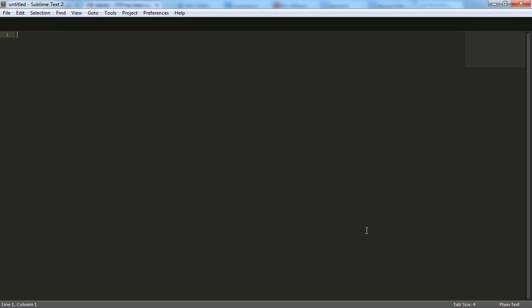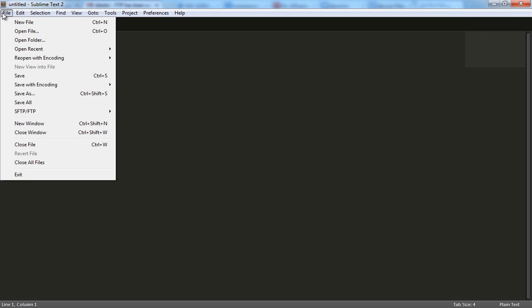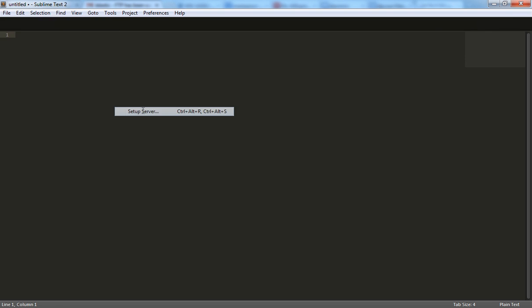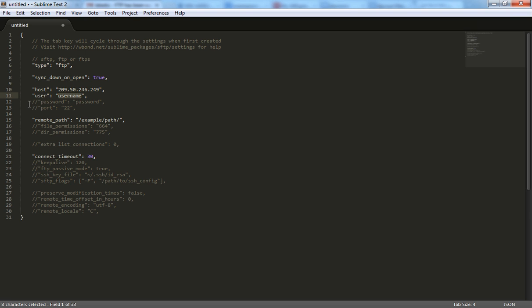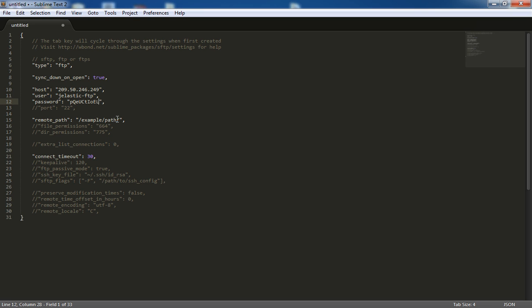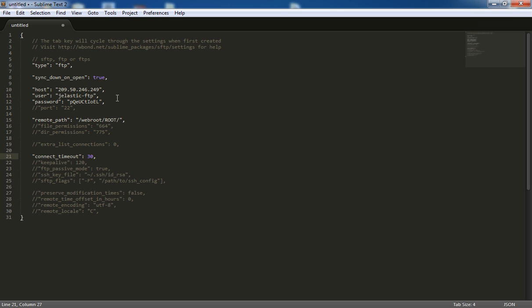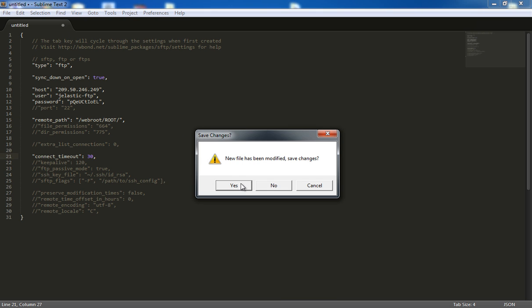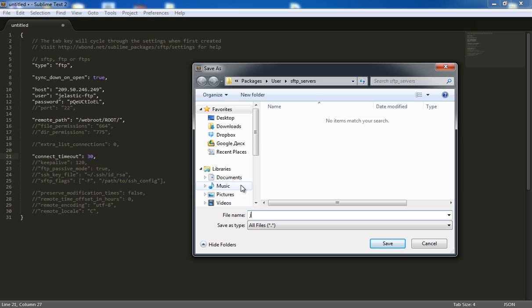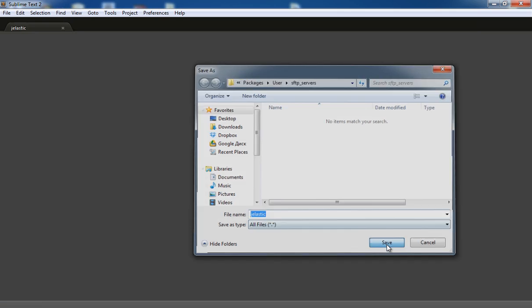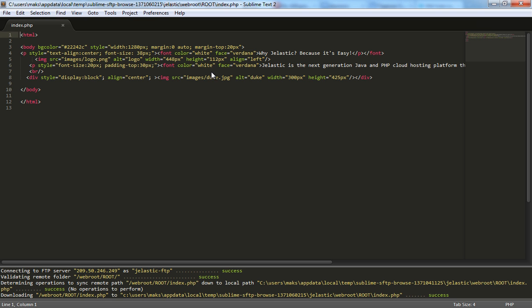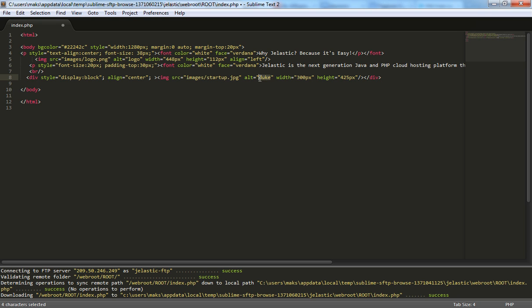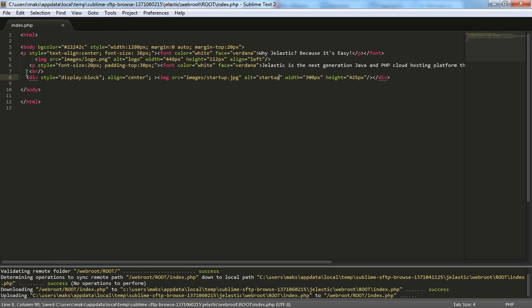The next step is Configuration Files Editing. Connect to your server via FTP and you can start editing your files. Save the changes and check the results.